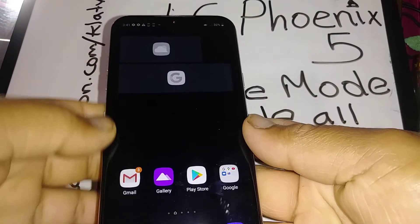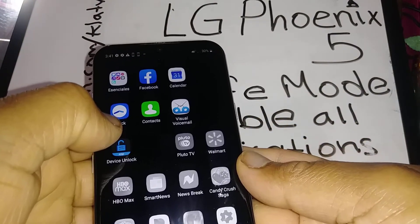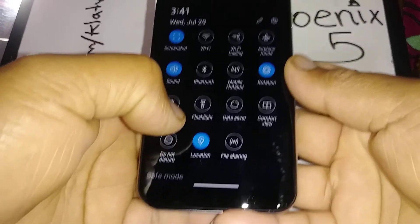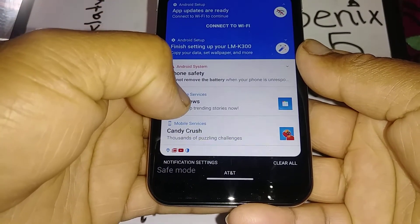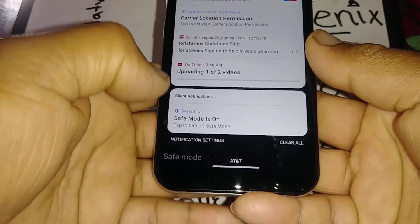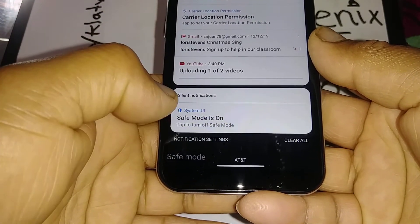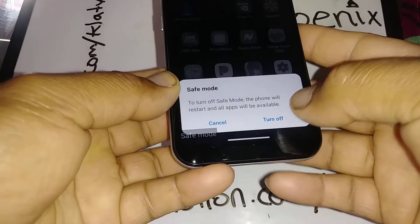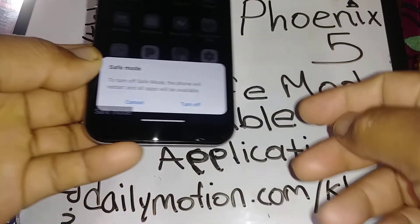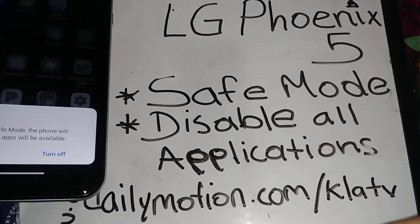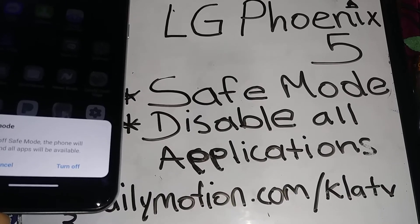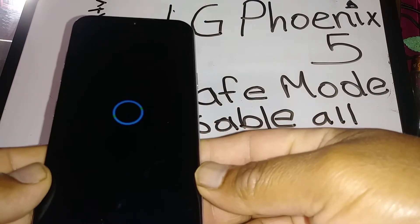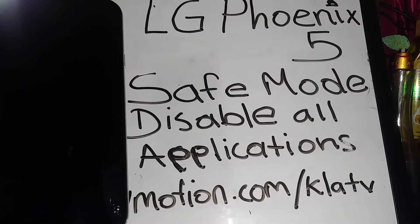Now let's look at how to turn off safe mode. Open the notification bar and you'll see an option right there for safe mode — it shows that it's on. Just open it and you can turn safe mode off right there, or you can simply reboot your phone and safe mode will be disabled. Either way, your phone will reboot once you hit 'Turn off safe mode.'